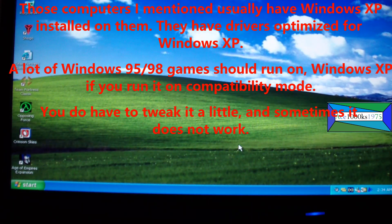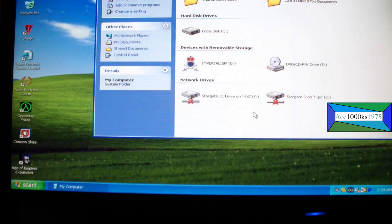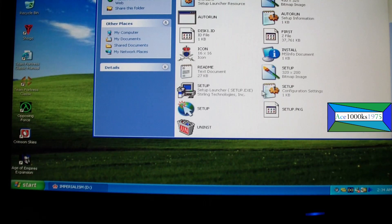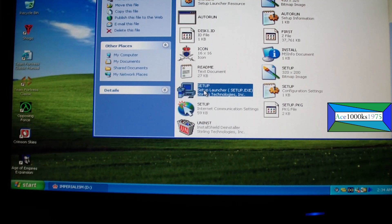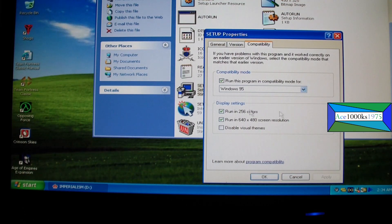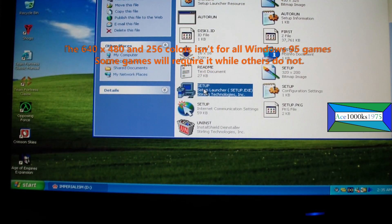If you want to install this game, go here, go to Open, then go to Setup. Right-click, go to Properties, go to Compatibility, and you have to click on 'Run this program in compatibility mode for Windows 95'. It has to run at 256 colors and has to run at 640 by 480 resolution. Then just click Apply and then click Setup.